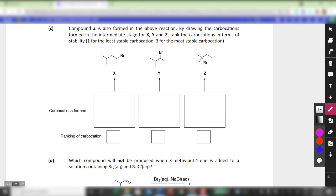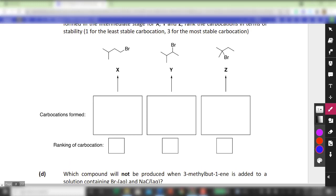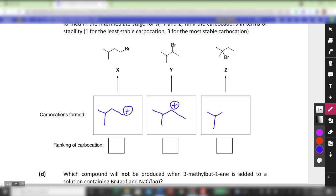Part C asks you to draw the carbocation leading to each respective product. For X it will be the primary carbocation, for Y it will be the secondary carbocation, and for Z interestingly it is the tertiary carbocation. In terms of stability, the tertiary is most stable, followed by secondary, followed by primary.